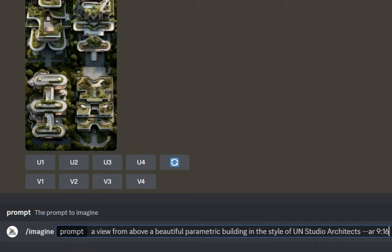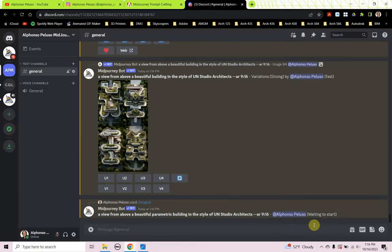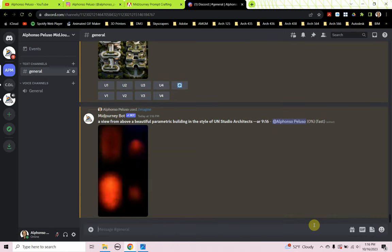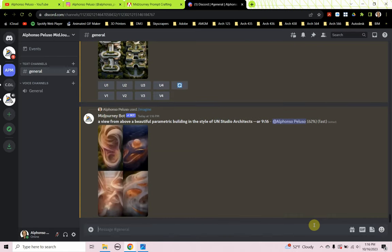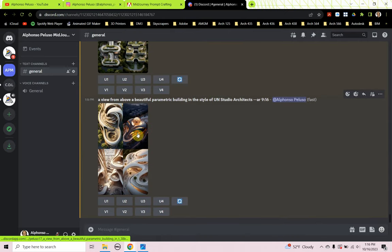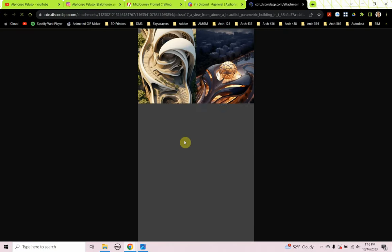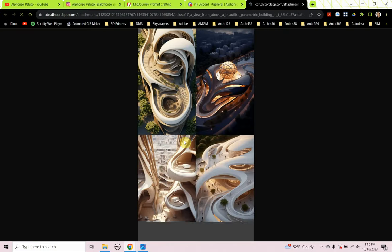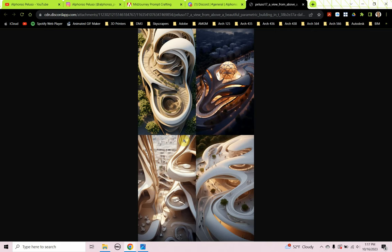A view from above a beautiful parametric building in the style of UN Studio architects, aspect ratio 9:16 — let's see what MidJourney gives us. This has totally changed the direction MidJourney is going. We're getting really interesting, very interesting undulating forms. MidJourney loves that word 'parametric' — that's a key word to keep in mind.